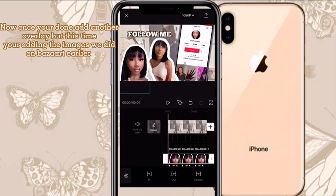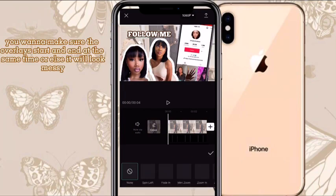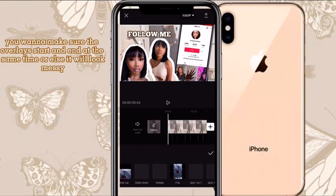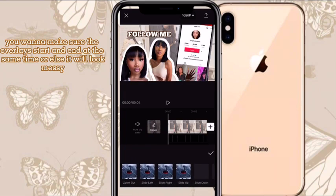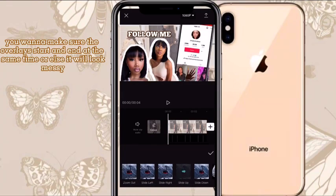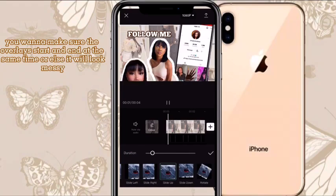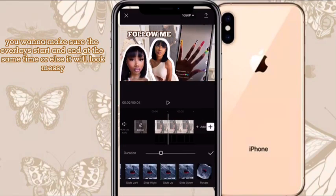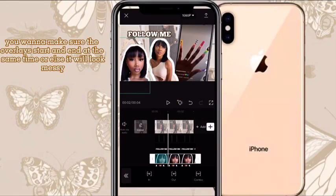Once you're done, scroll down, click Animation, and click In. I'm scrolling through the options and I clicked Slide Up — you could do whatever one you want. Set it to 1.0 seconds, and do that for both of the overlays.